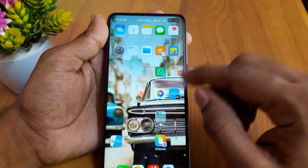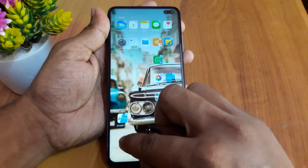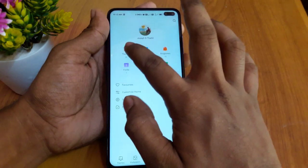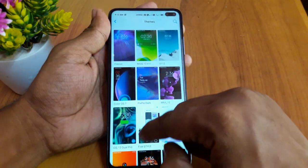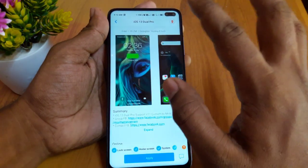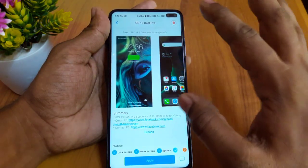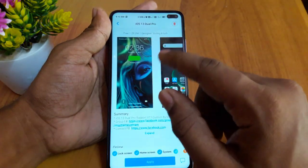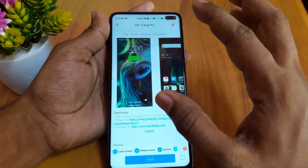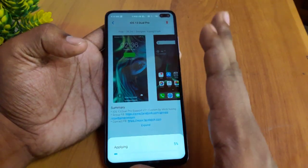Now we are going to download the theme. We are already in the Play Store or in the Theme Store. Let's open the theme. The theme is IOS 13 Dual Pro. Let's look at updates. This theme is IOS 14 Dual Pro.